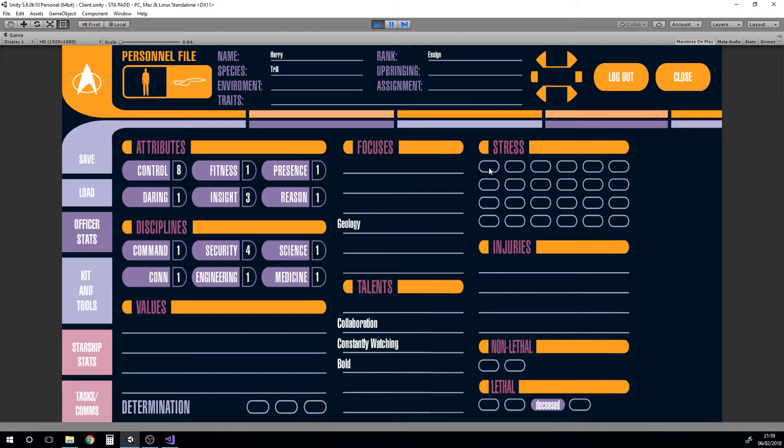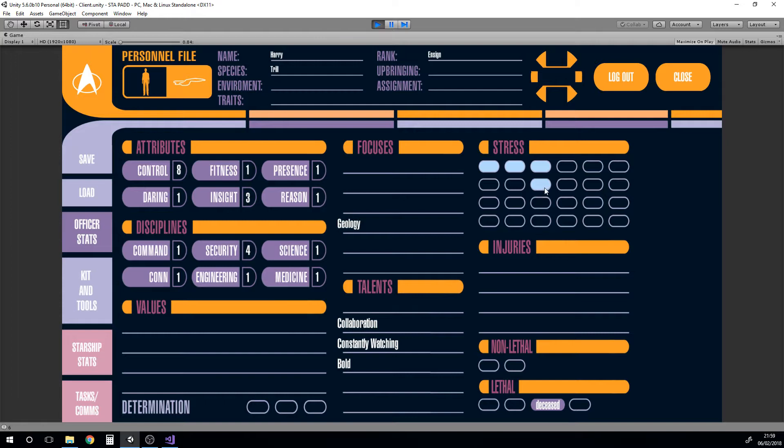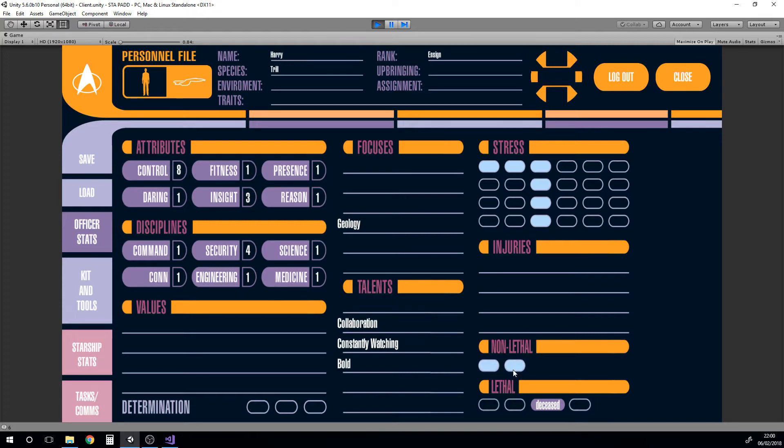We've got the mechanics of the stresses that we have in the game. With these we can switch them on and off so we can release some as well. Obviously you could fill in some injuries here. We've got non-lethal, two non-lethals will give us a lethal, two lethals obviously gives us our deceased and we can turn those off again.